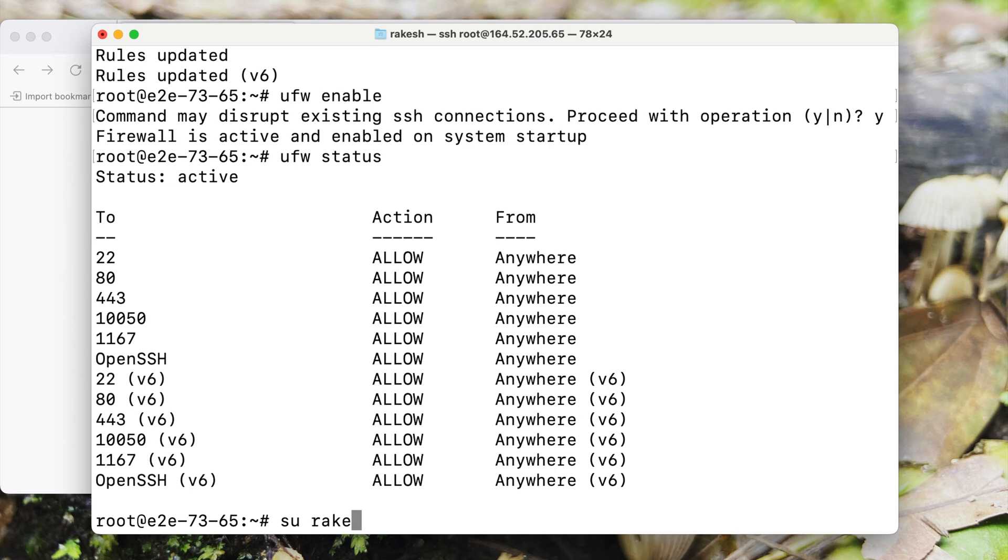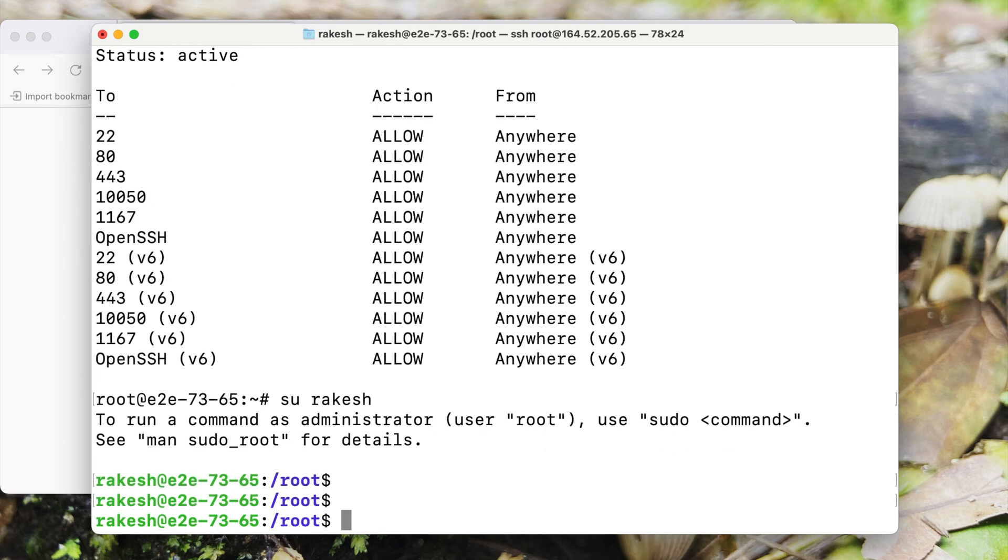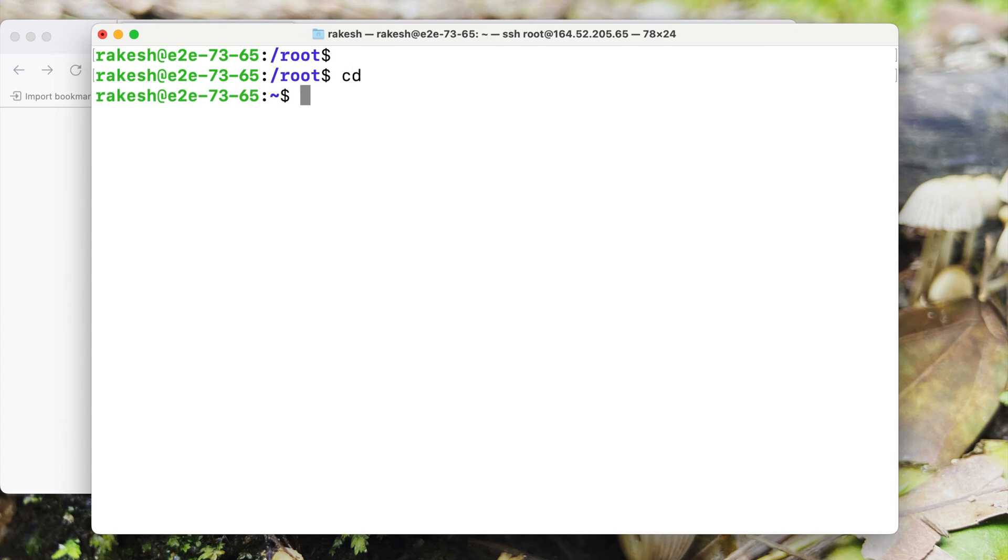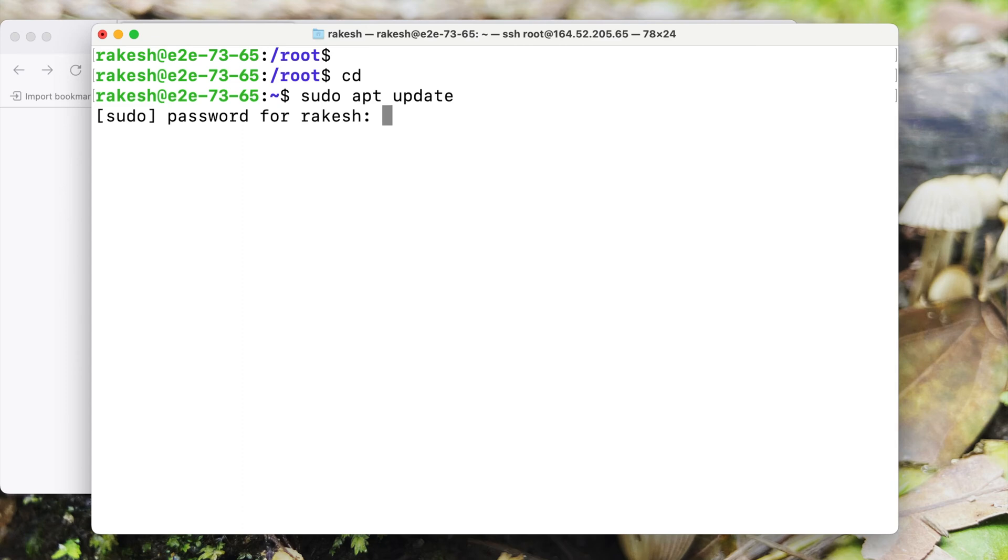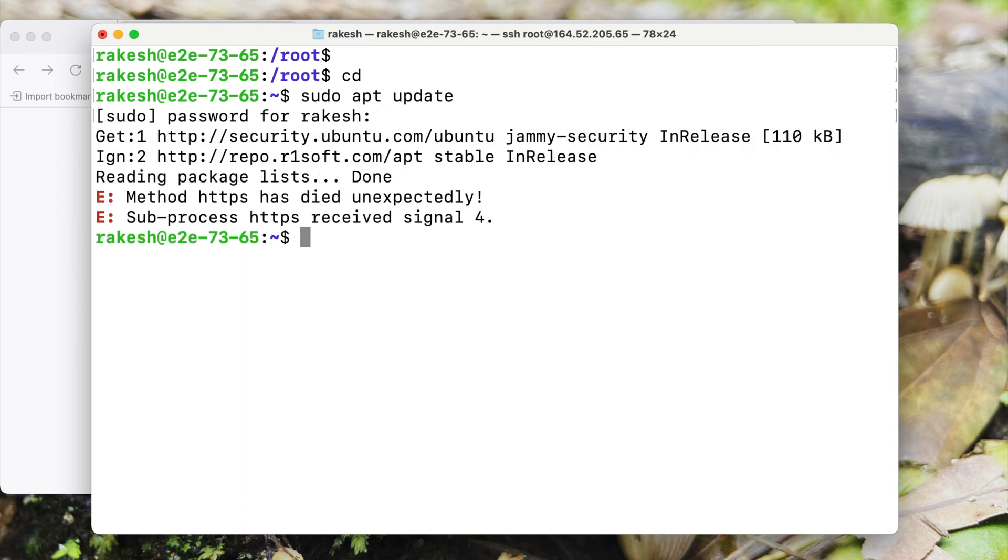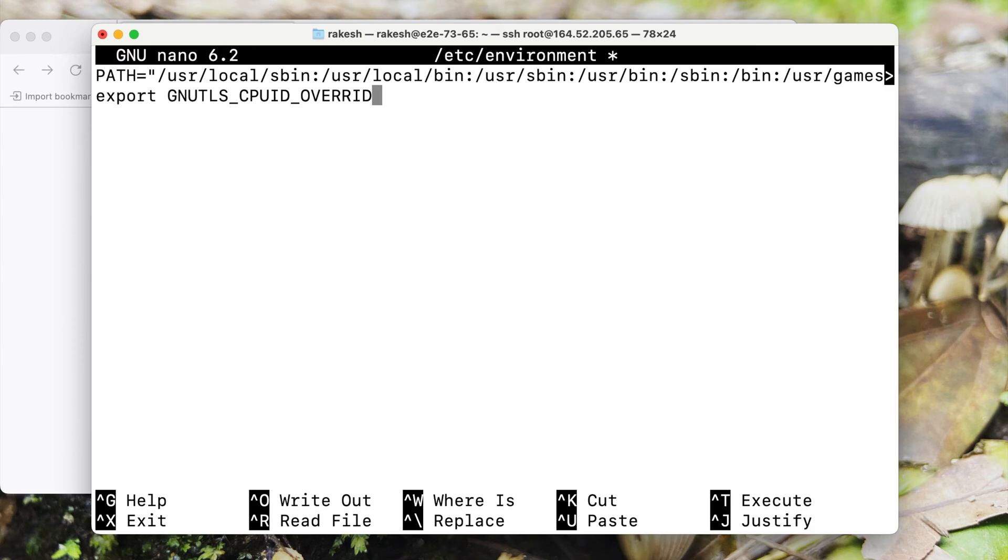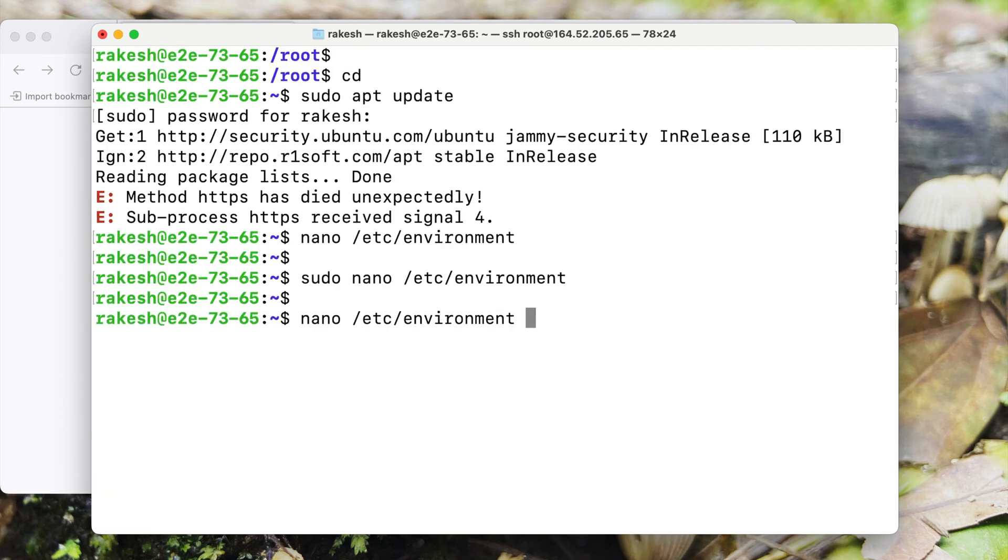Now let's login to the user account. We have configured the firewall. Now the next step is to run update command. This will basically update all the packages installed in the server.